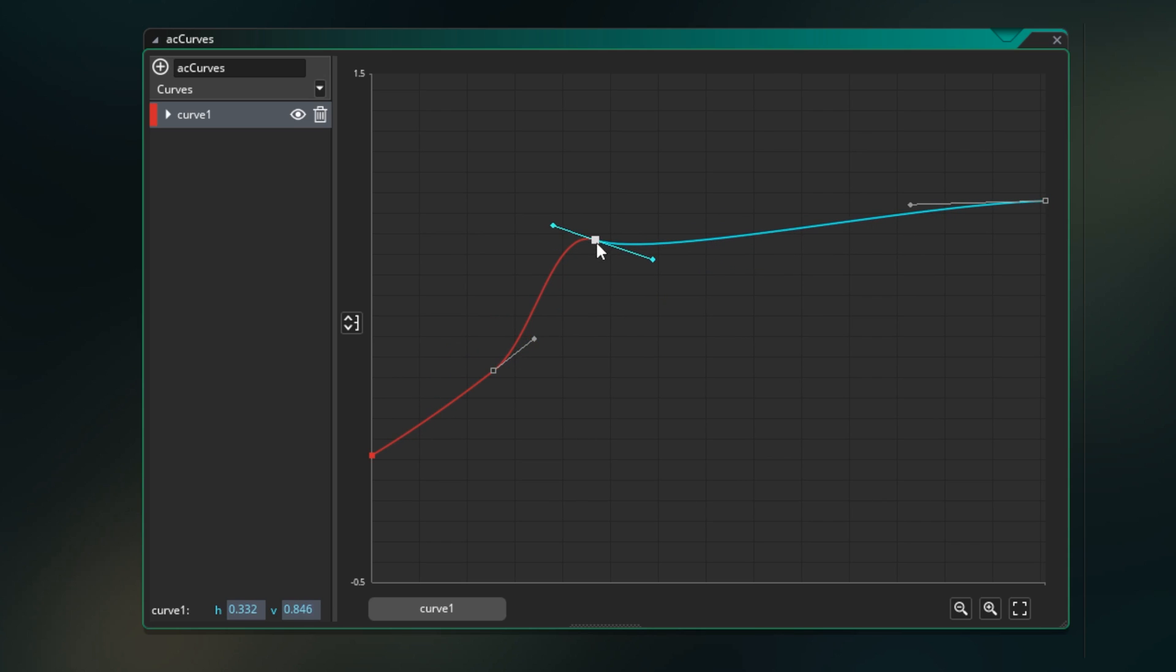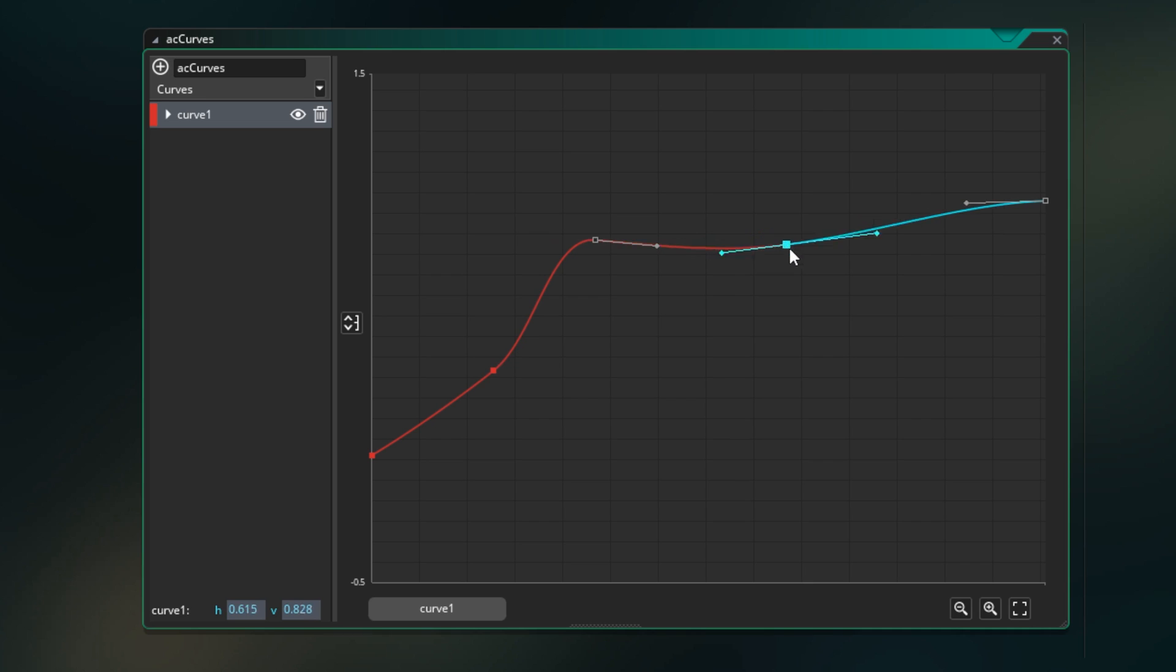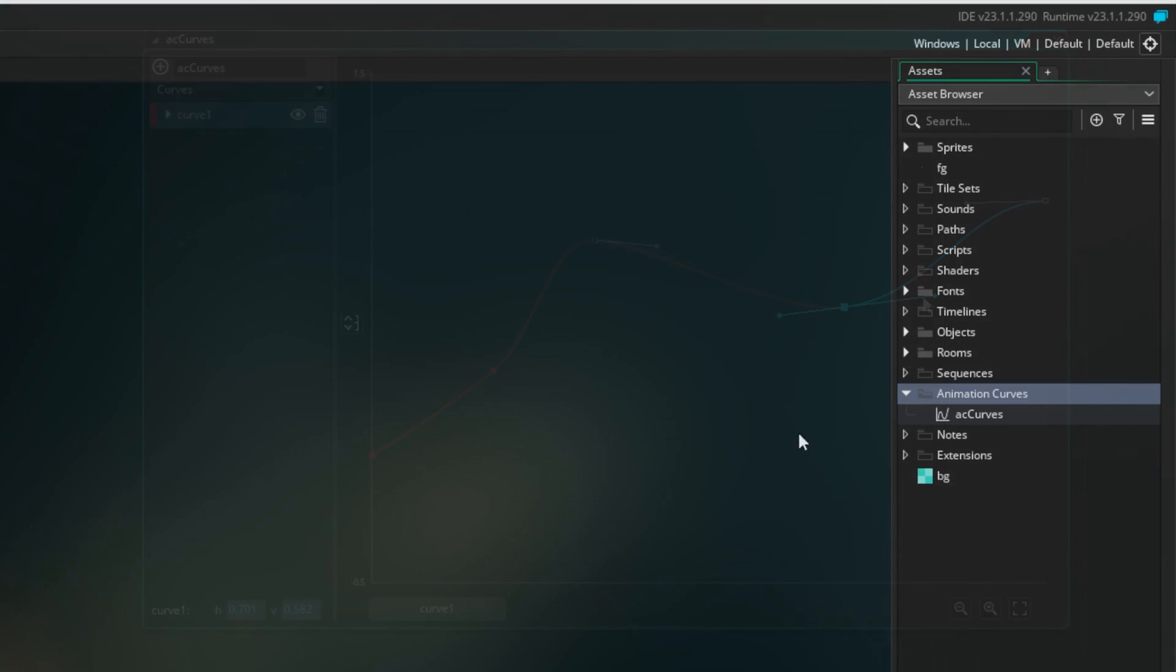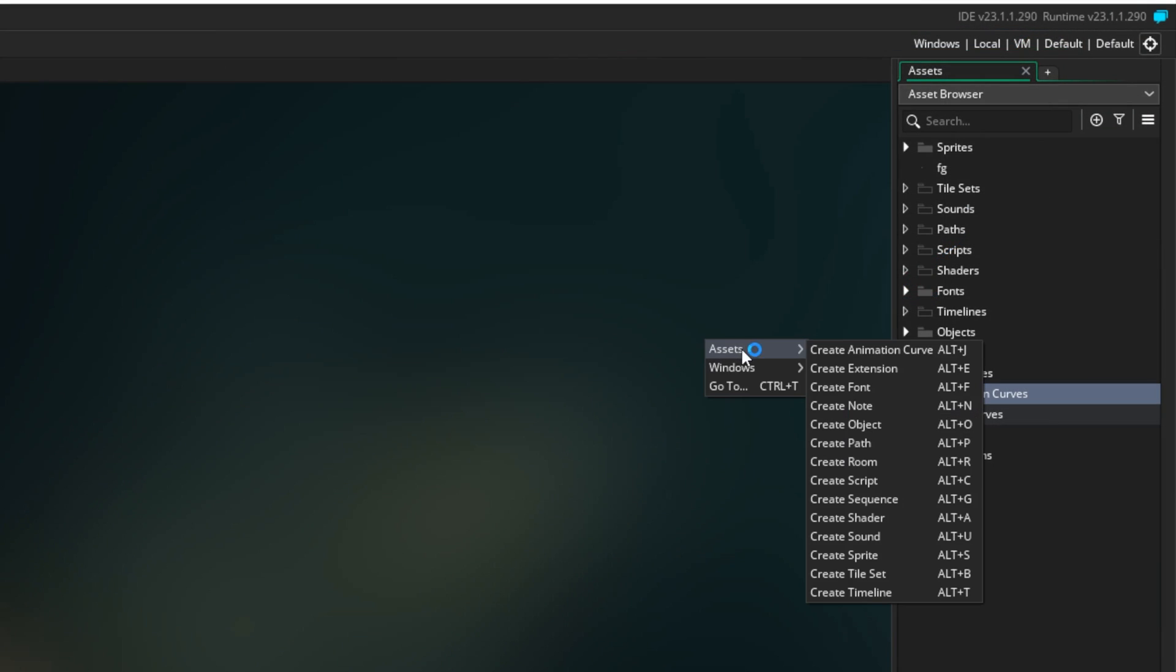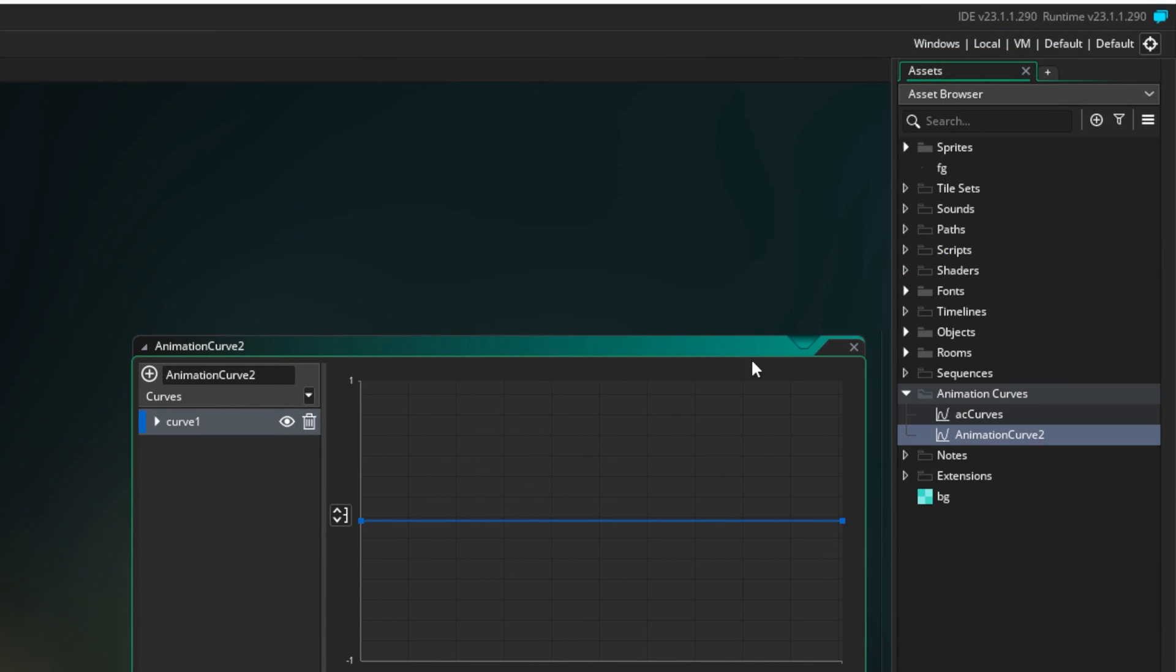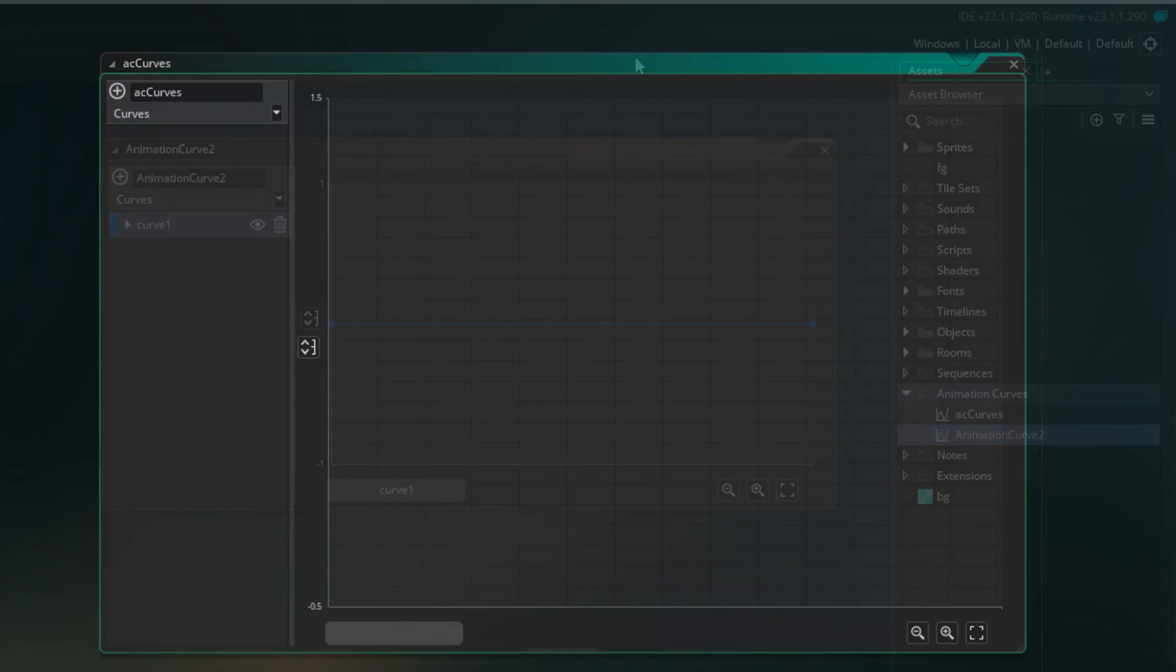Create any shape and use it to say when number X hits this, number Y should be this. You can make one the same way you make any resource, right click and hit create animation curve.